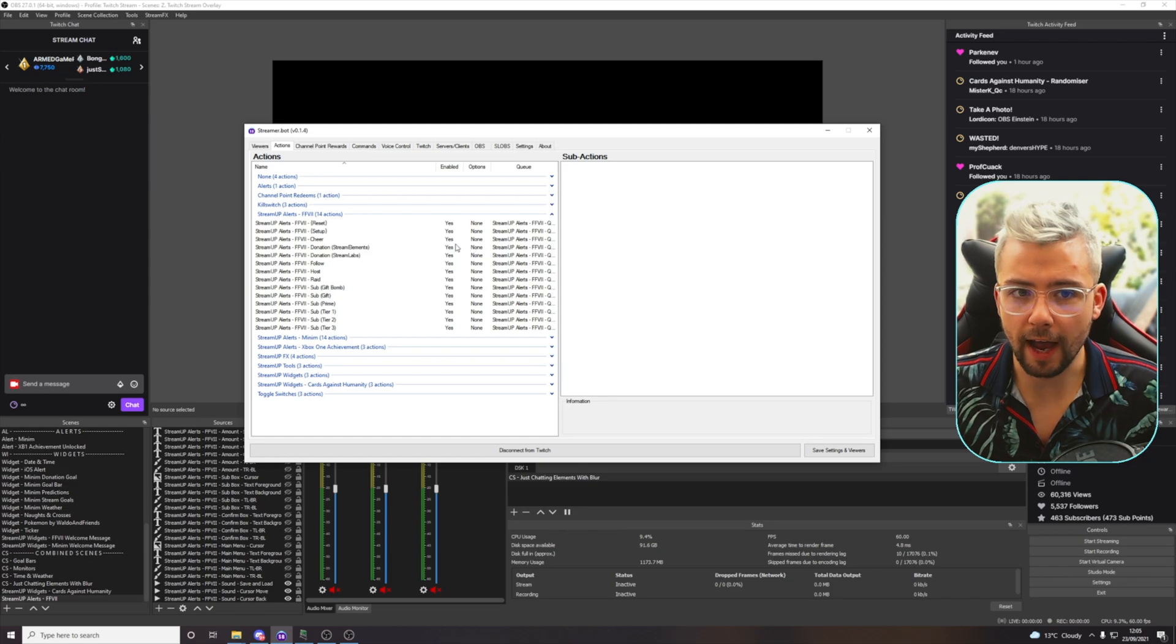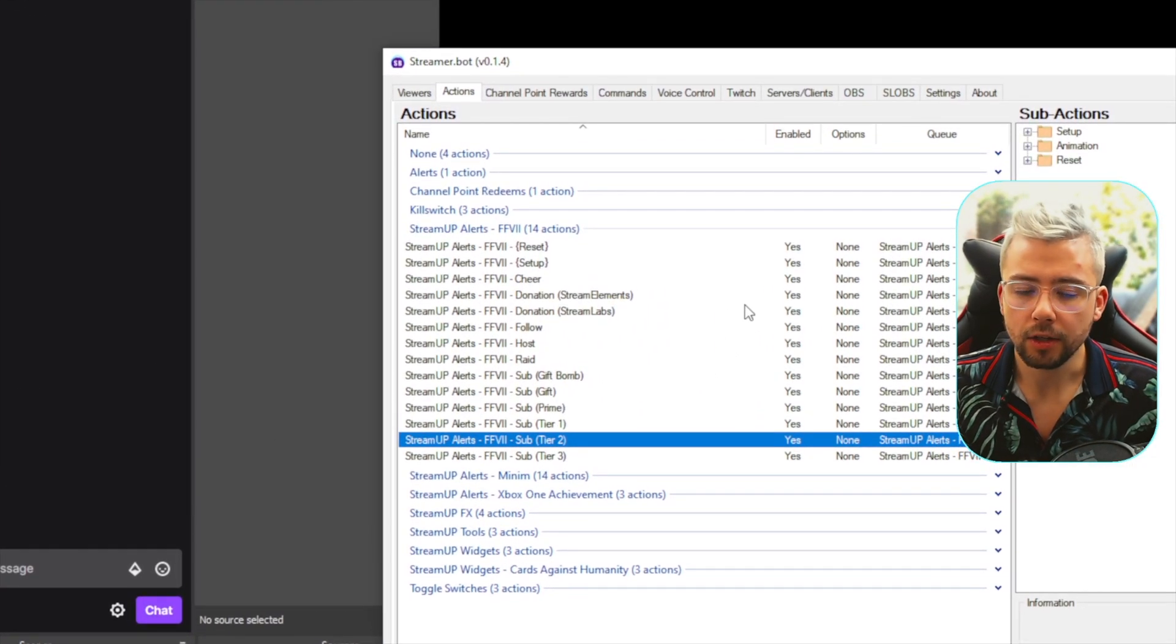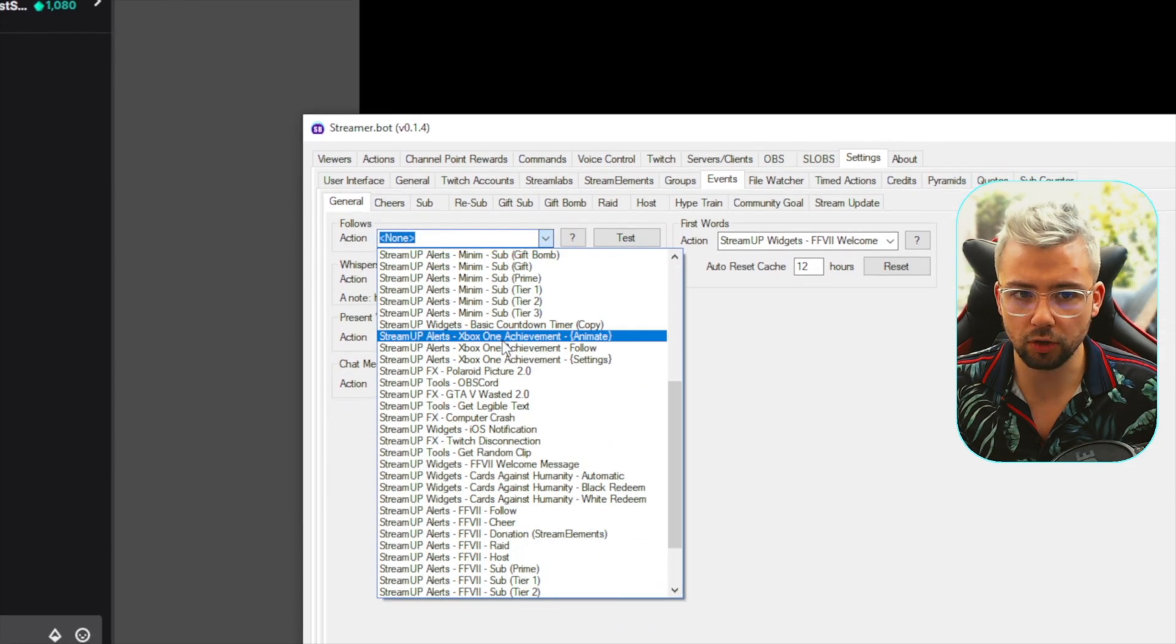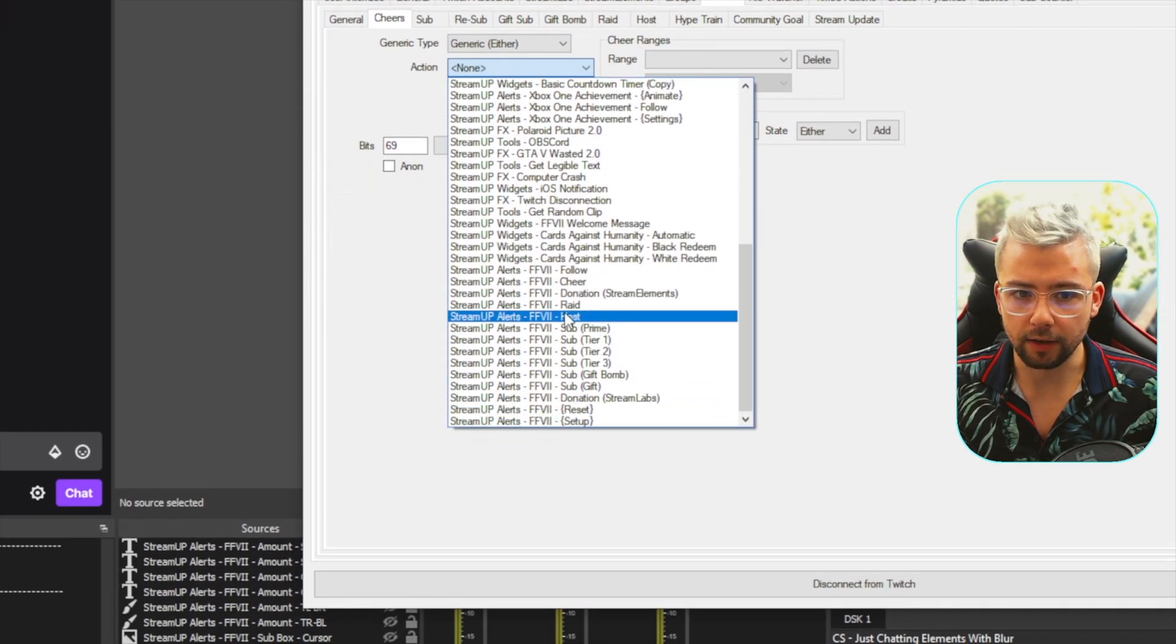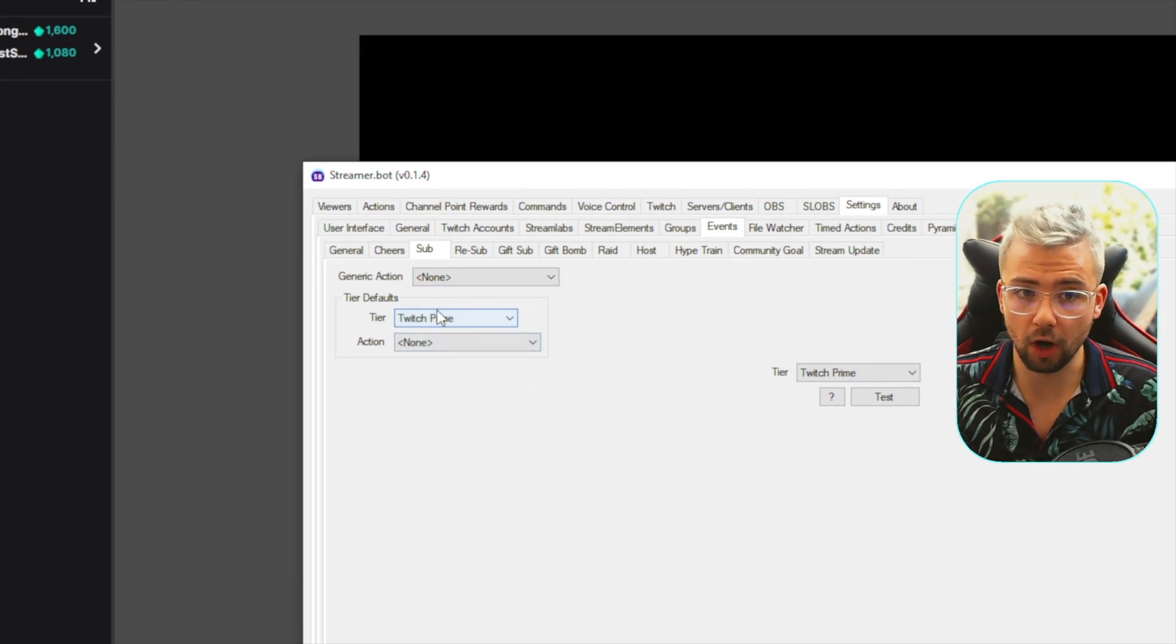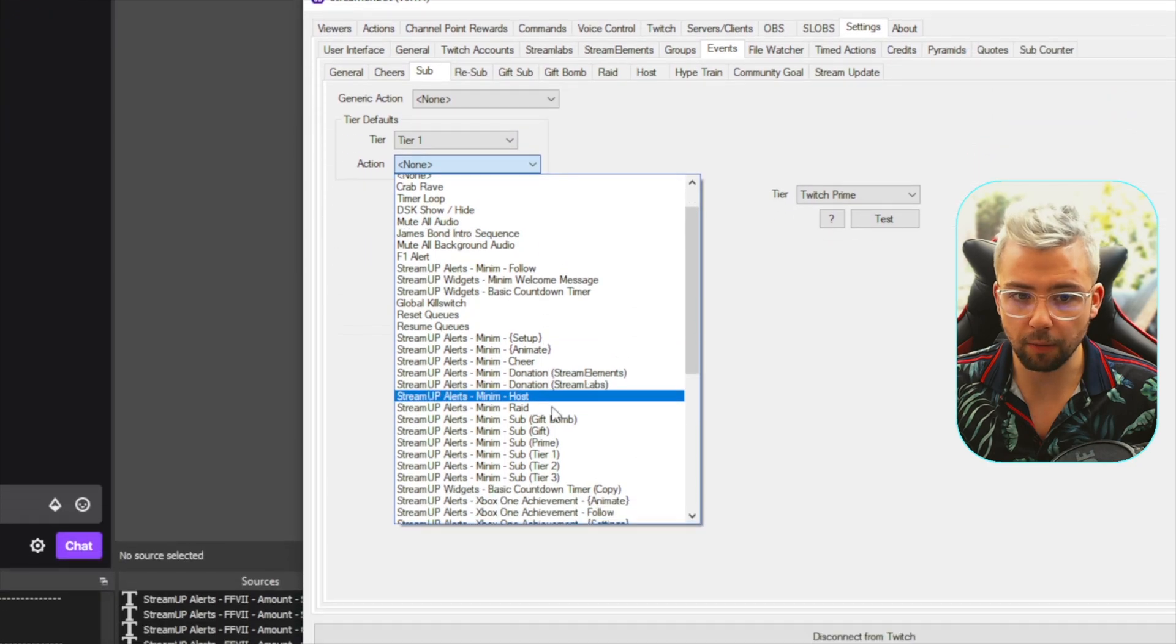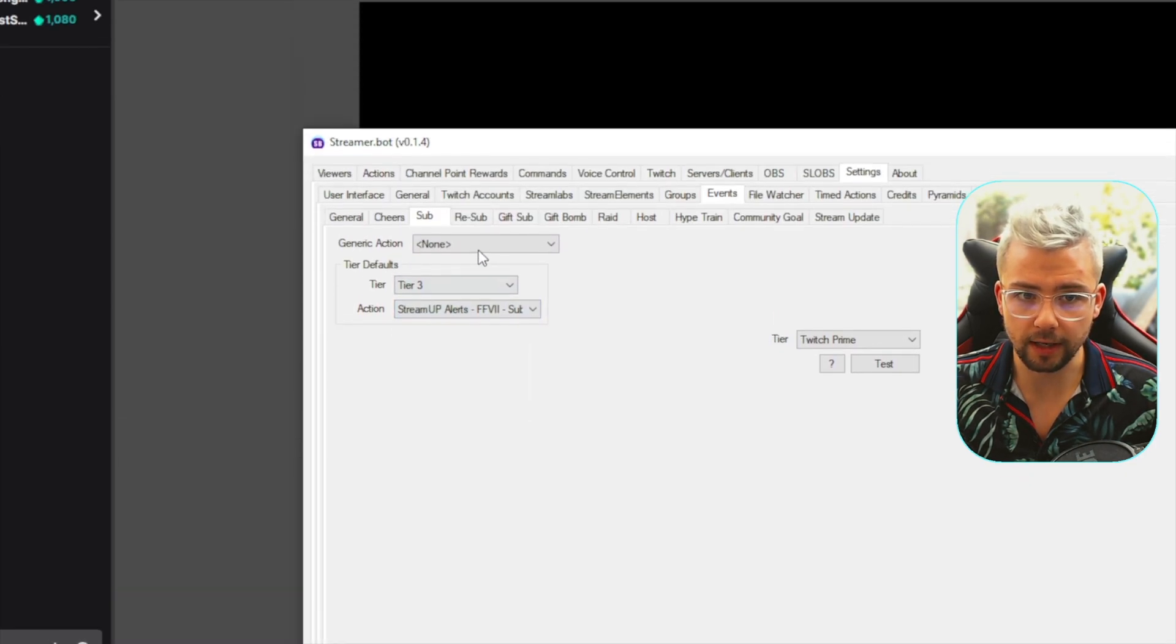That's going to create a group in here ready to go, and these are all different actions for depending on what it is, like a sub or everything like that. To get that set up, we go to Settings, and then in the Events tab, under General, you've got Follows. Select the box and scroll down to Final Fantasy VII Follow. Same for Cheers, go to Action, and then the Cheer one. For Sub, we've got three different tiers, well four different tiers, because we've got Twitch Prime as well. We're going to do Action, Sub Prime, change this to Tier 1, then Tier 2, and finally Tier 3.